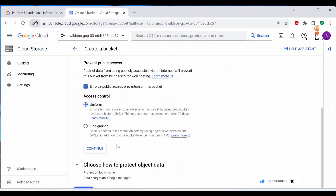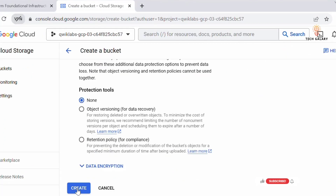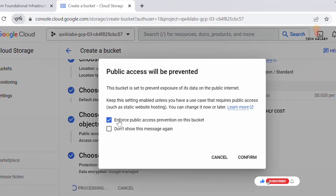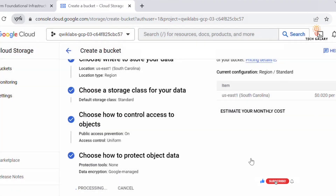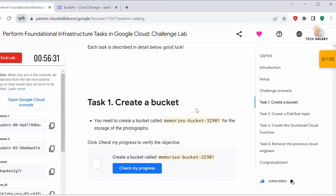Select us-east-1, click Continue, keep other settings as default, click Continue again, then click Create. Confirm when prompted. The bucket is now created. Go back to the lab and click 'Check My Progress' — the assessment is now complete.